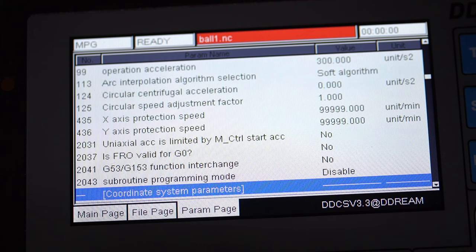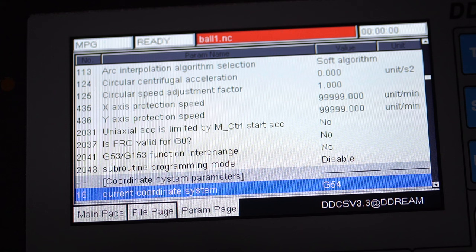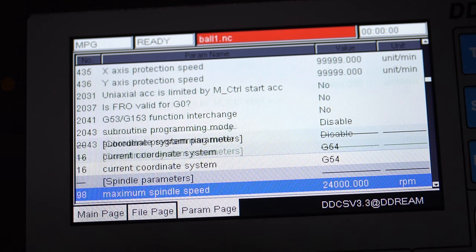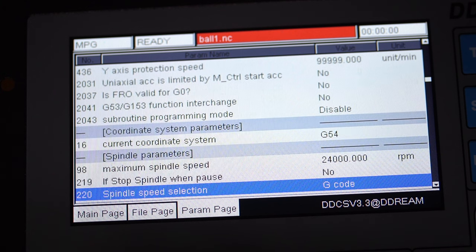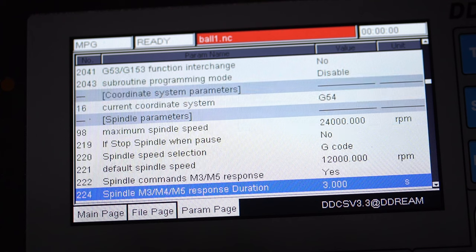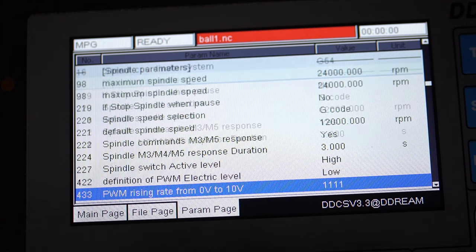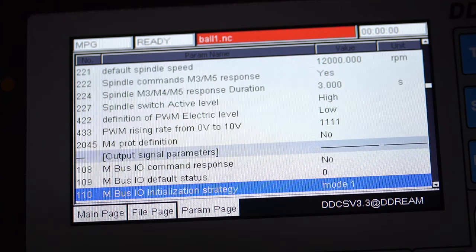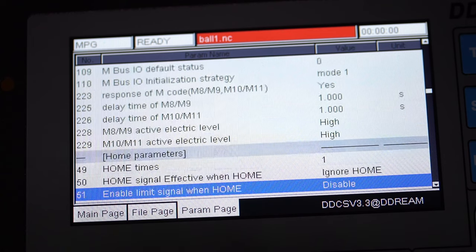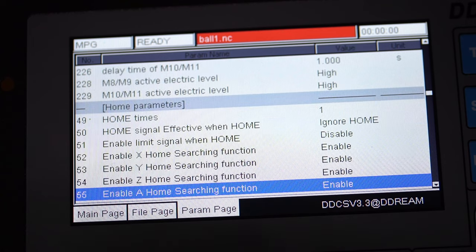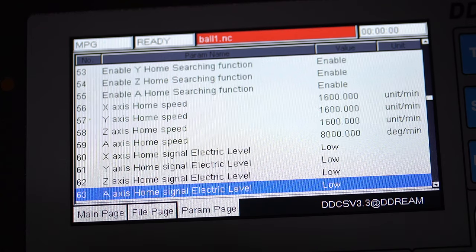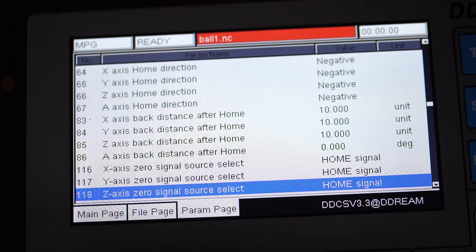The coordinate system parameters section sets what coordinate work offset you will be using. Spindle parameters will set the M-code for engaging the spindle, a dwell for spindle spin-up, default and maximum spindle speed, and the PWM spindle speed signal settings. The home parameters pertain to how fast to travel to the home switches, their signal level, and the back-off distance.